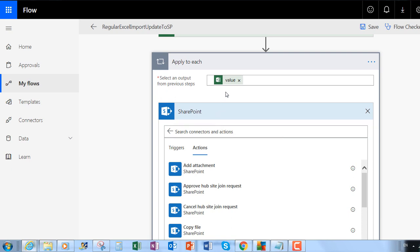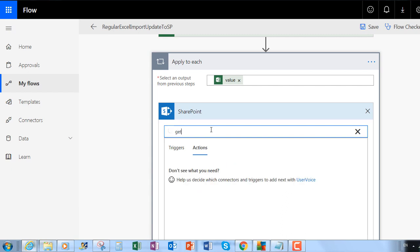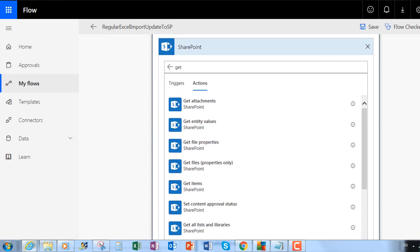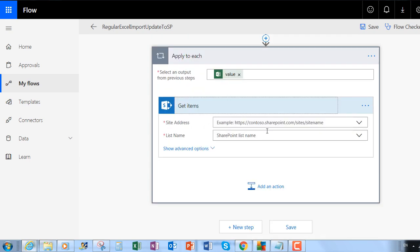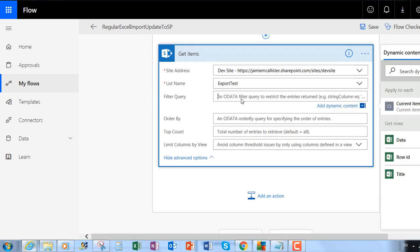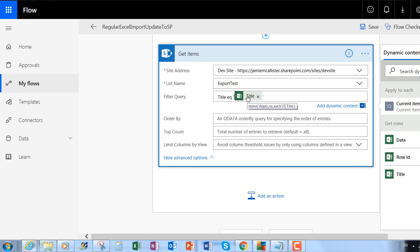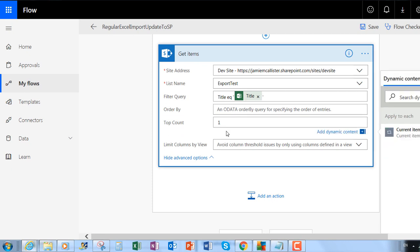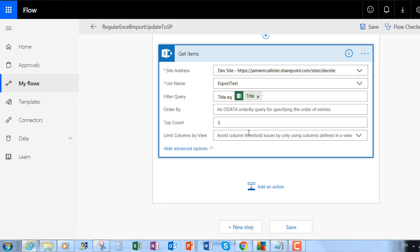Using the value from the Excel we're going to check for the existence of the item first, so we do a Get Items. We have to do a filter where the title equals — using 'eq' like this — and then single quotes around the title field from Excel. It's very important that you have the single quotes around this title from Excel. I only want one value back, and I'm hoping there will only be one.